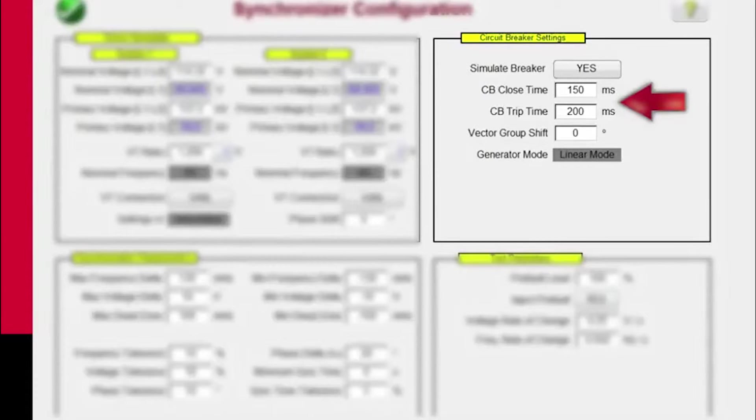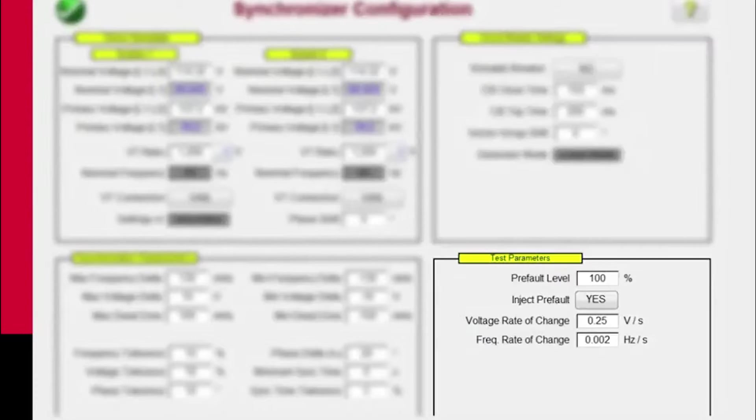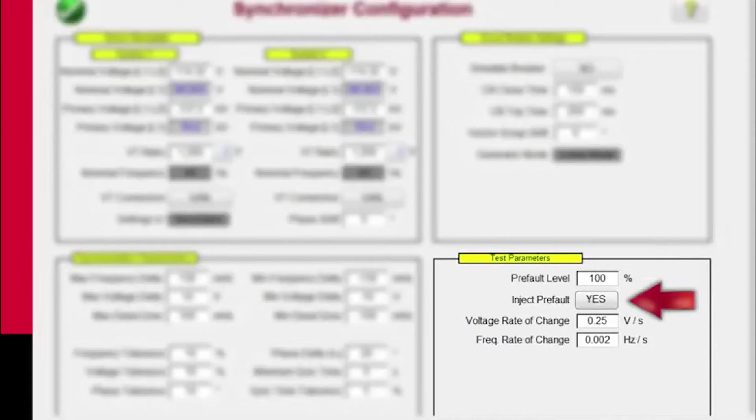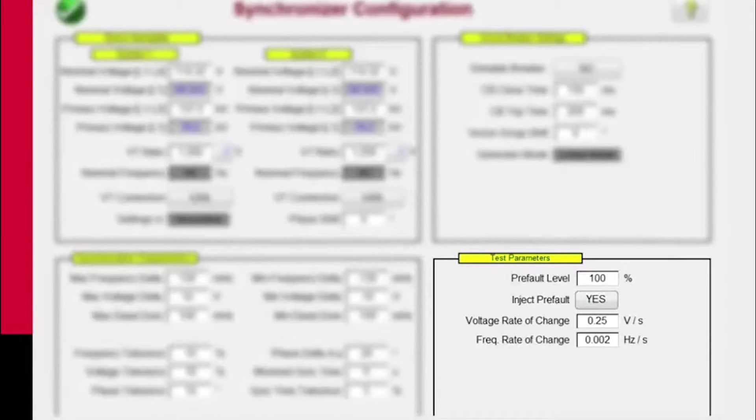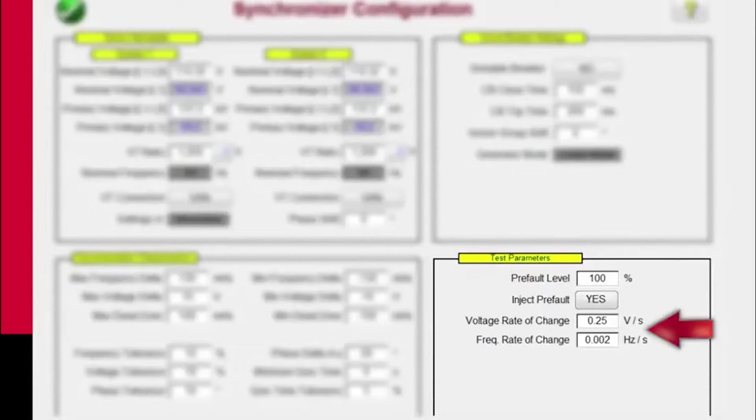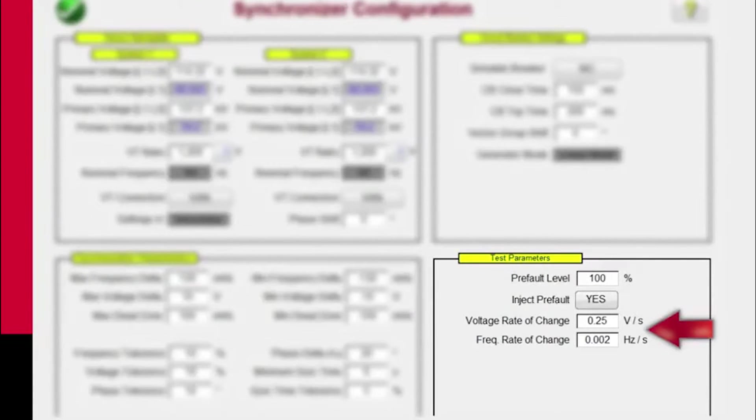For this particular demonstration, we're just going to use the no. Down here we have the test parameters, which we're going to apply our pre-fault level at 100%. We will inject the pre-fault. So you can select yes or no. And then you can also set up the voltage rate of change in volts per second. In this case we've got 0.25 volts per second. And the frequency rate of change, which is 0.002 hertz per second.